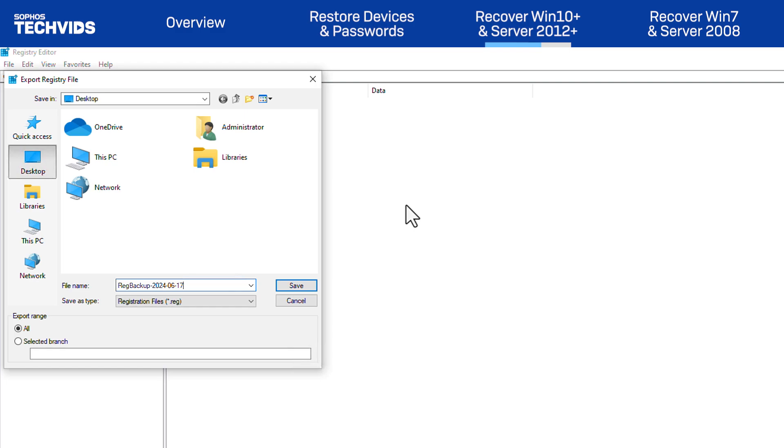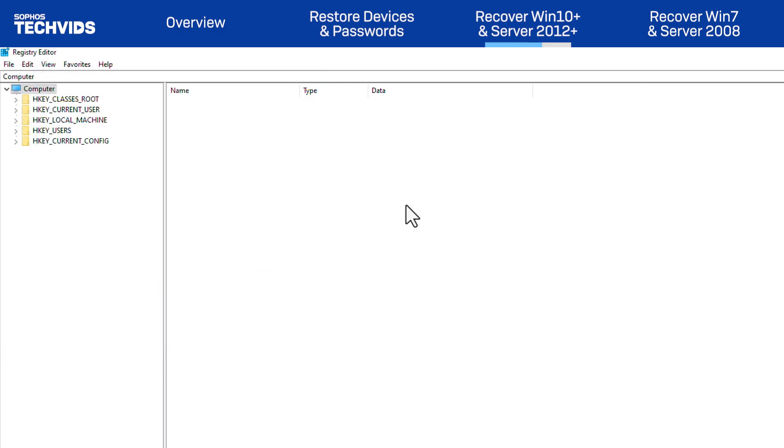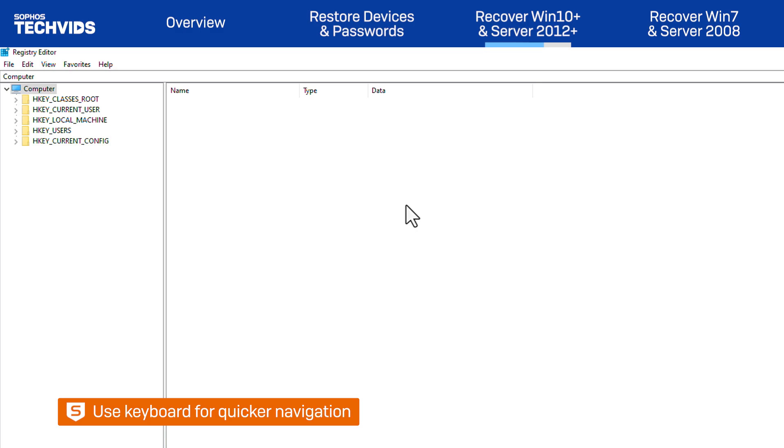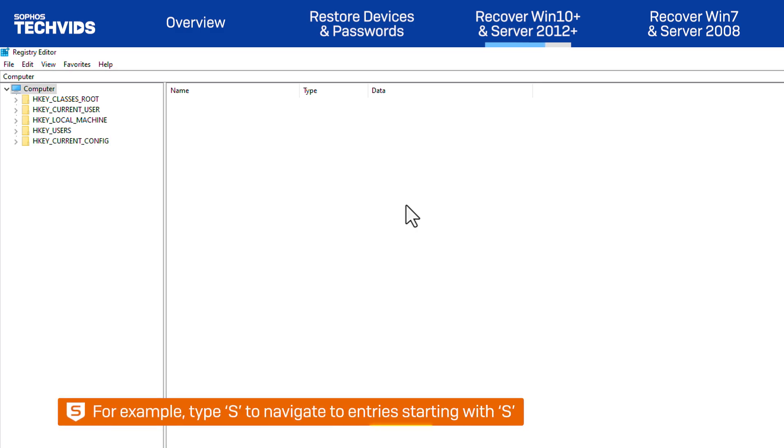We'll be navigating through the Registry for many of these steps. I recommend using the arrow keys as well as the keyboard to get to relevant sections faster. For example, pressing S on the keyboard will take you to the entries within this section that begin with the letter S.